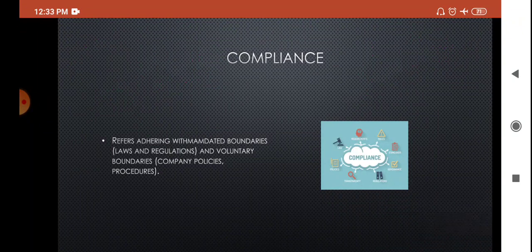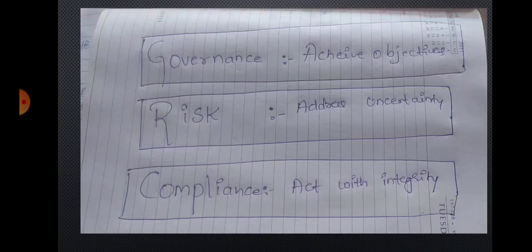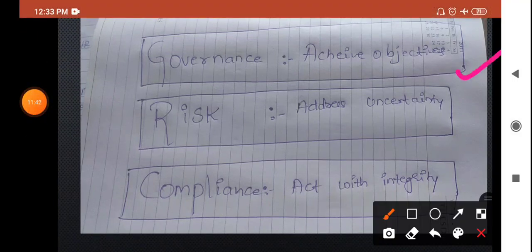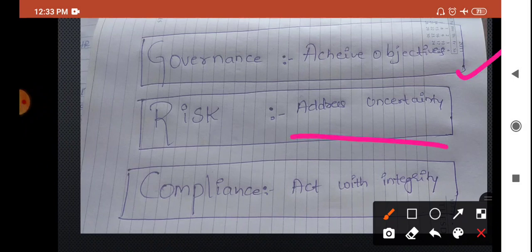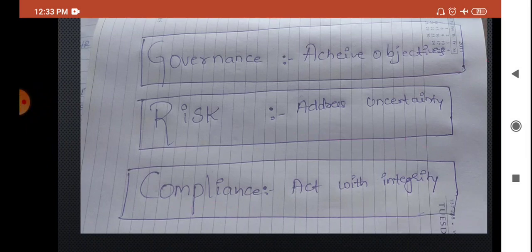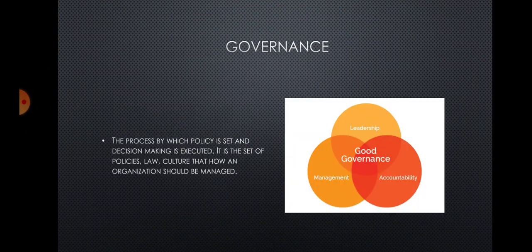There is a simple trick to remember these three words. Governance means achieving objectives — for that, good administration and management are needed. Risk addresses uncertainties — it is about avoiding risk. Compliance means acting with integrity — that is, following the rules and regulations. So: governance = achieve objective; risk = address uncertainty; compliance = act with integrity.